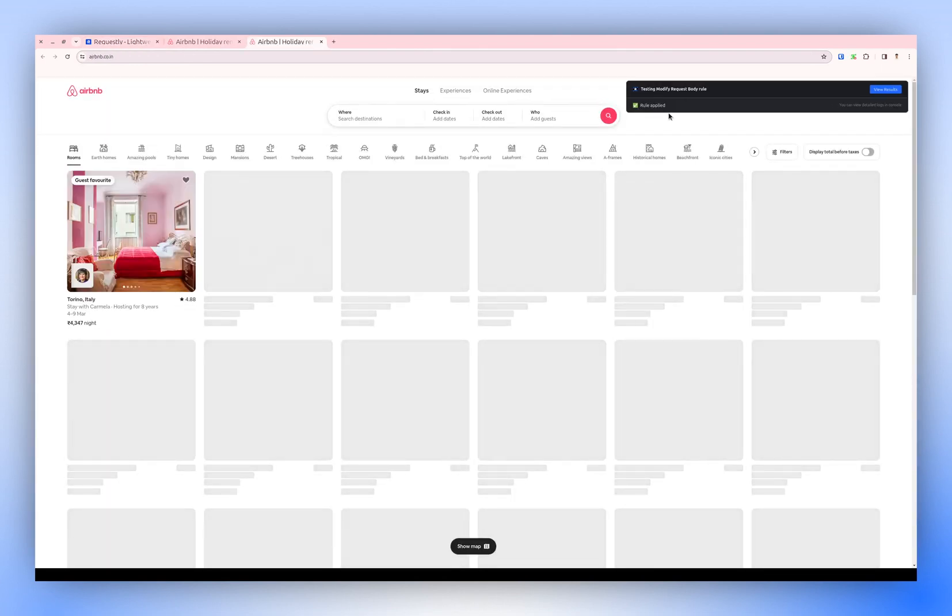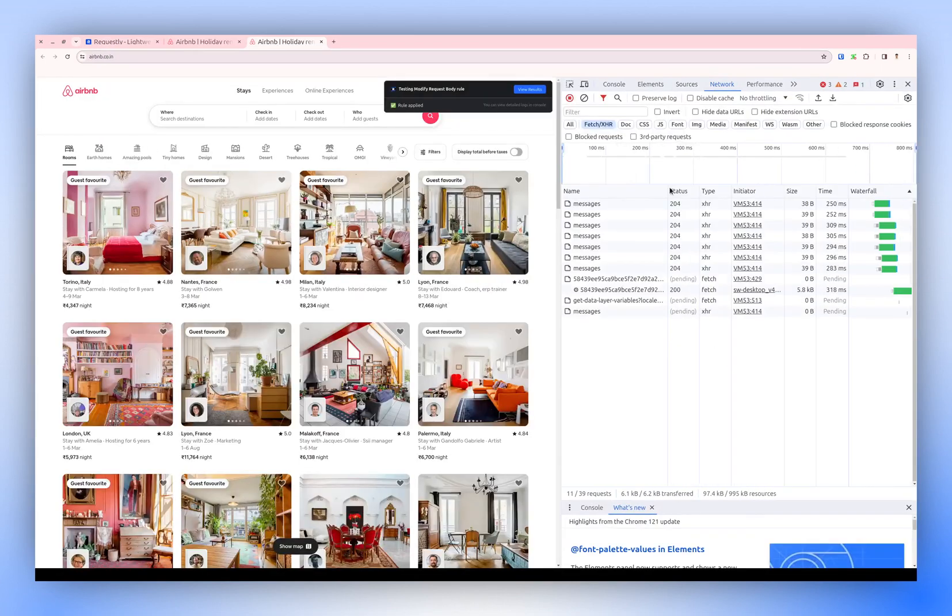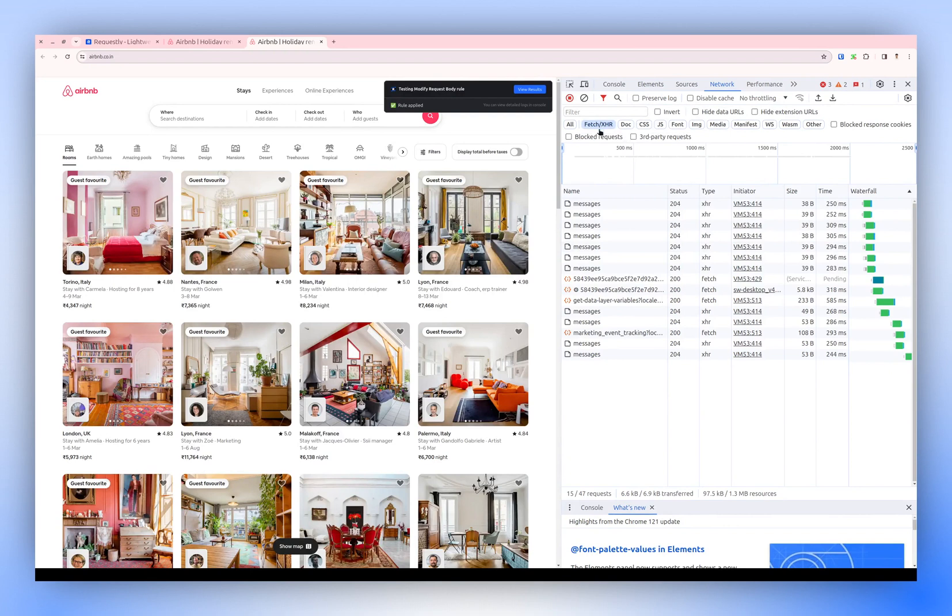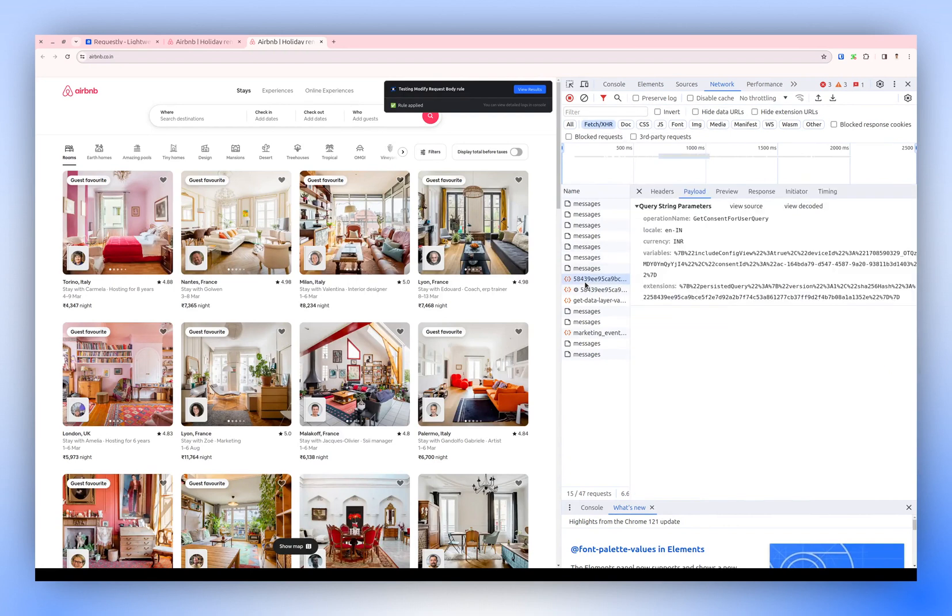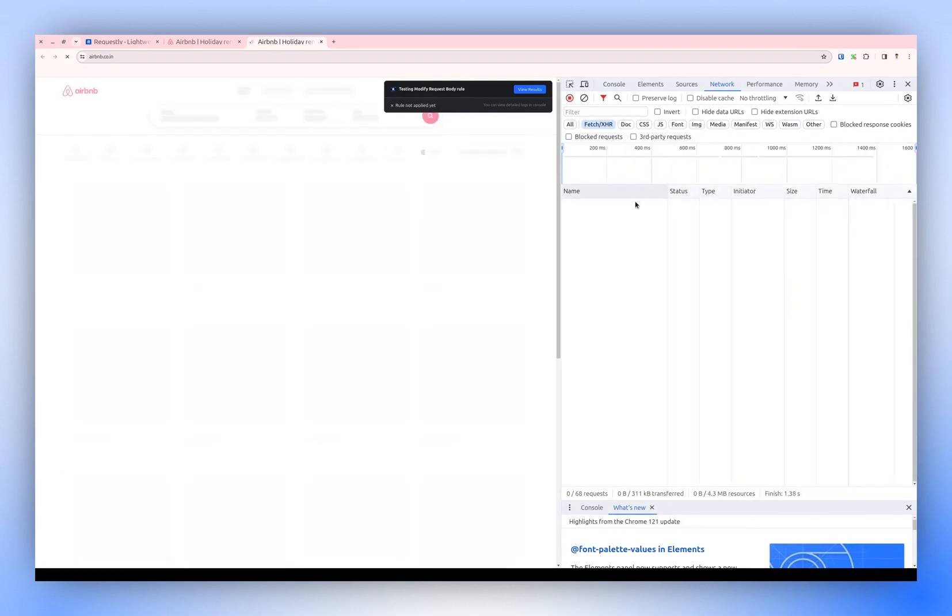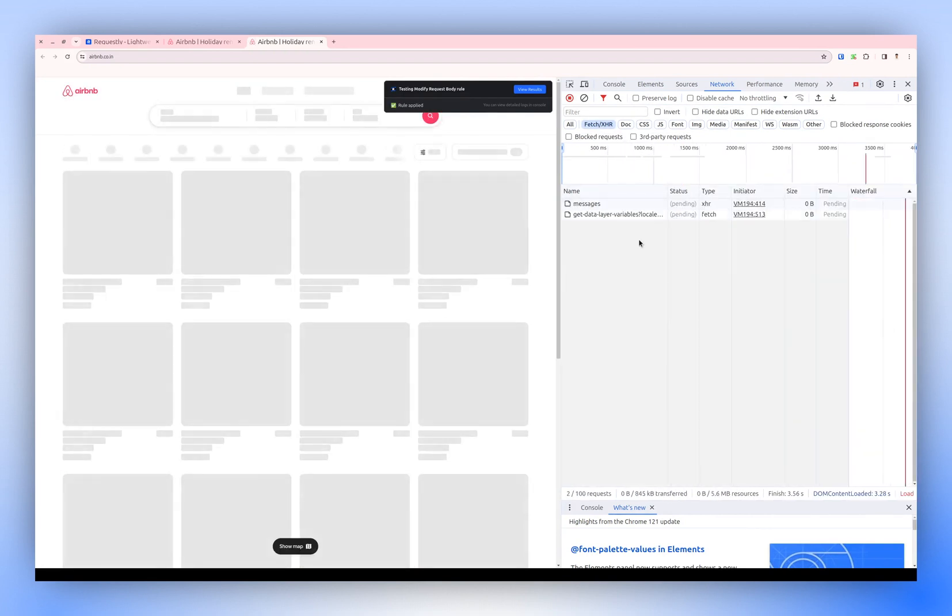Now, every request should have the static body we defined. Refresh the page, and now every request should include the payload.